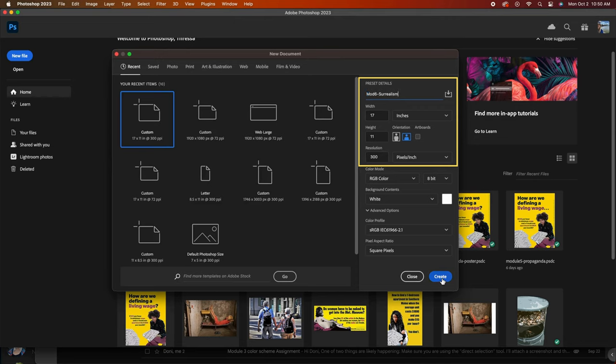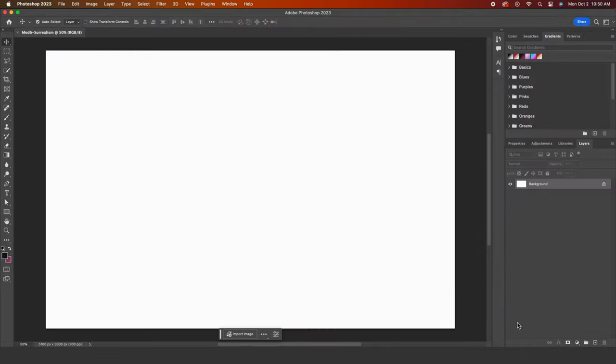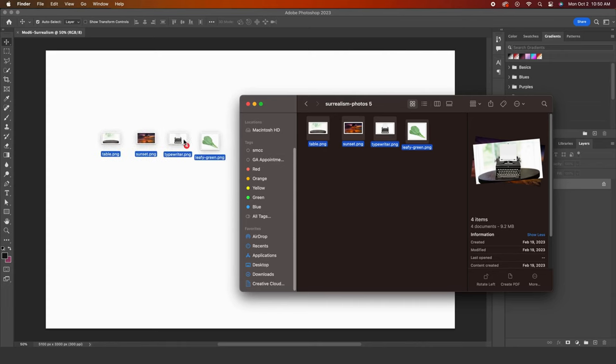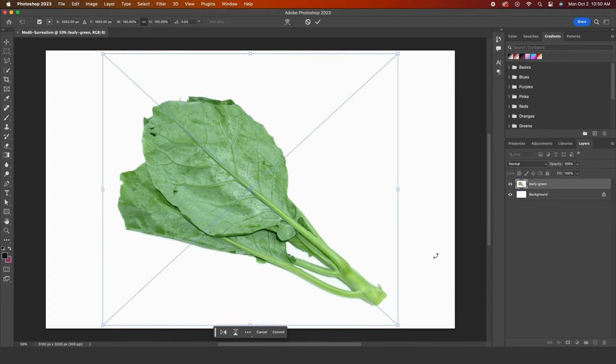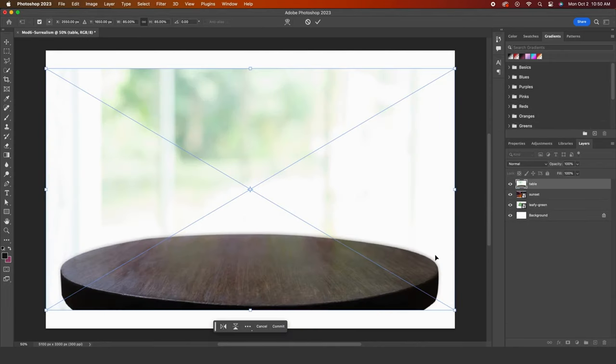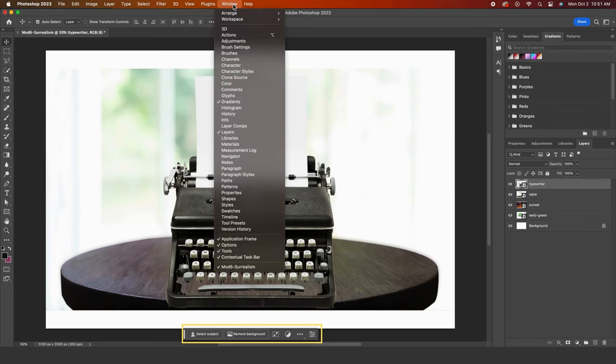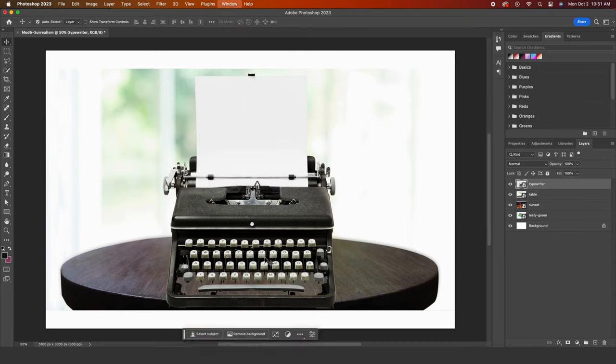I will import all four of my images at once by selecting them from my desktop and dragging them onto my canvas. Press enter for each image until they all appear. I'm not a big fan of the contextual taskbar, so I'm going to hide that by going to my window dropdown.